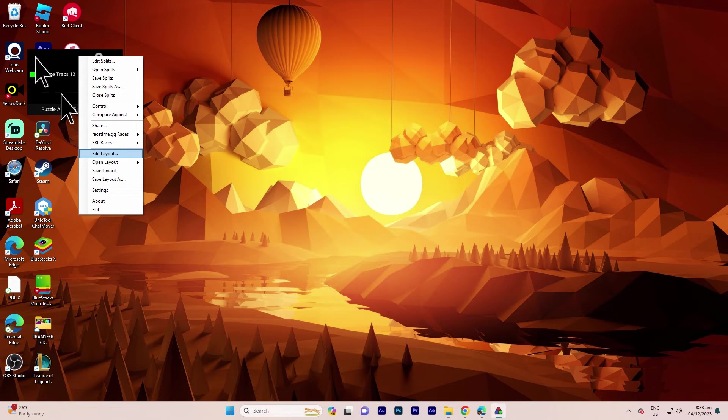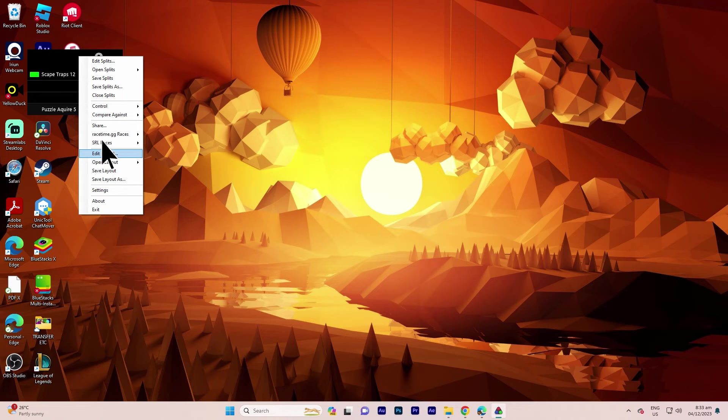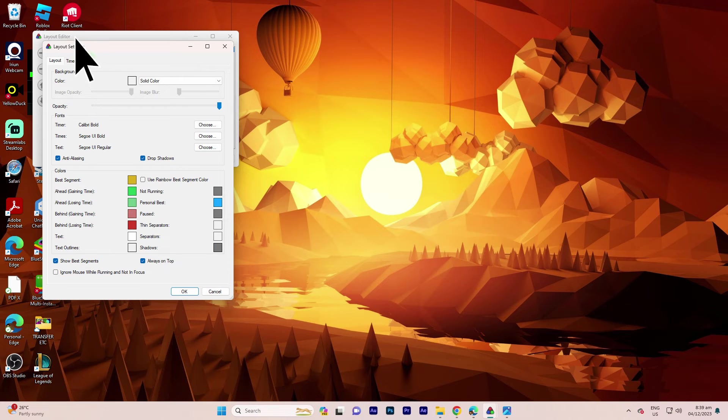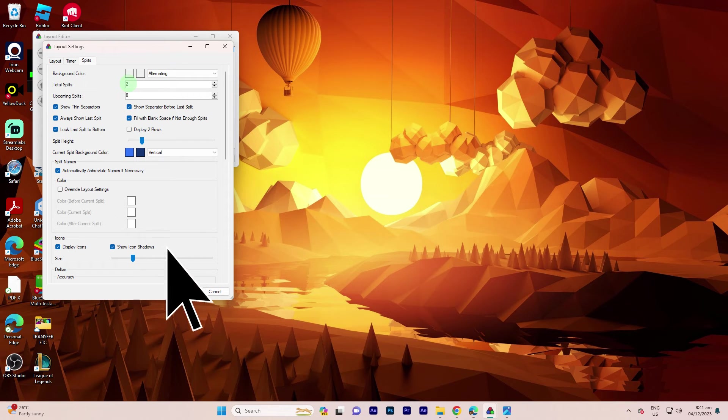Now to make these columns show, go ahead and right-click on it, then hit Layout Settings, then go to Split, then on the Total Split, make sure it's showing.